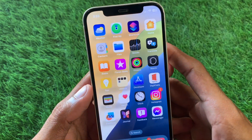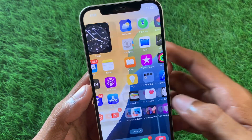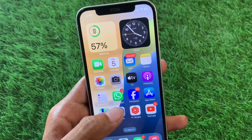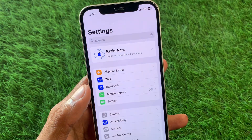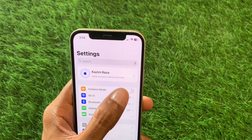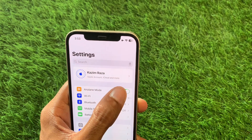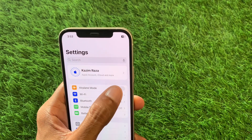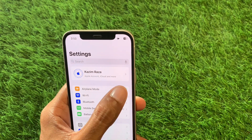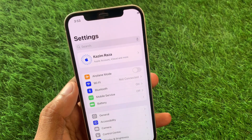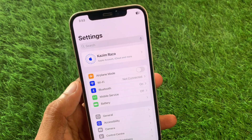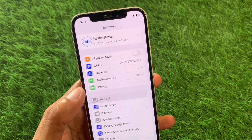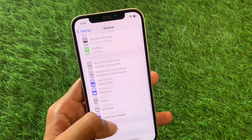First of all, what you need to do is open your Settings and turn on and turn off your Airplane Mode three to four times.